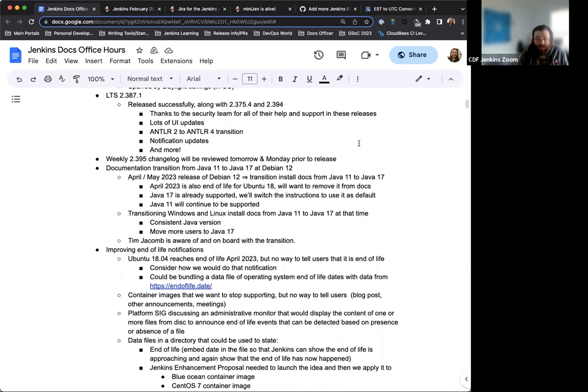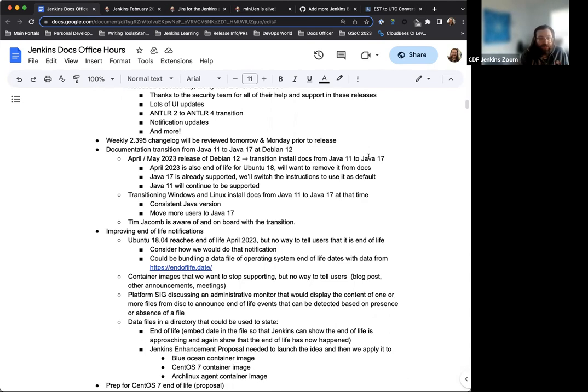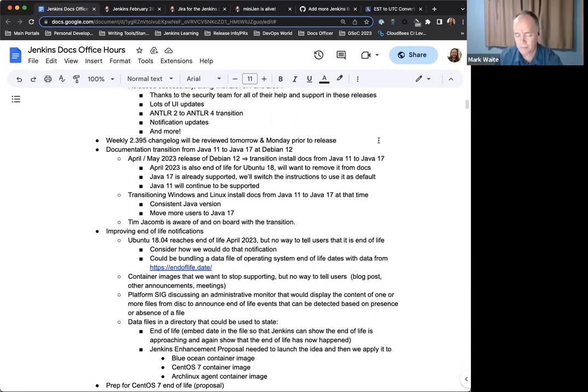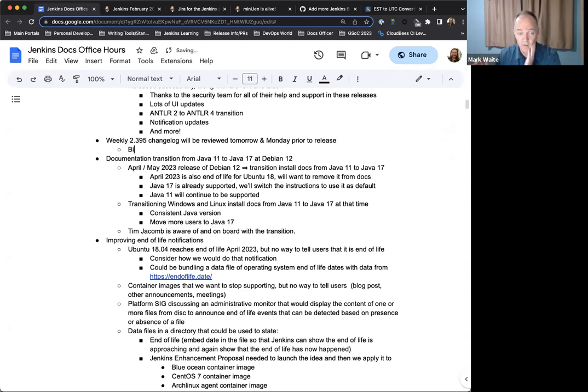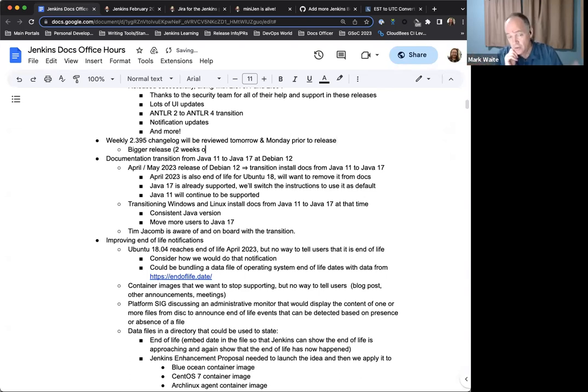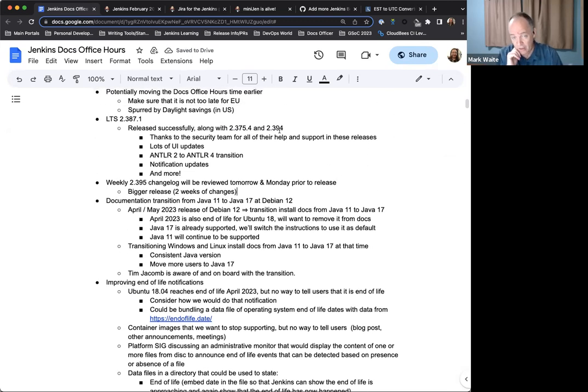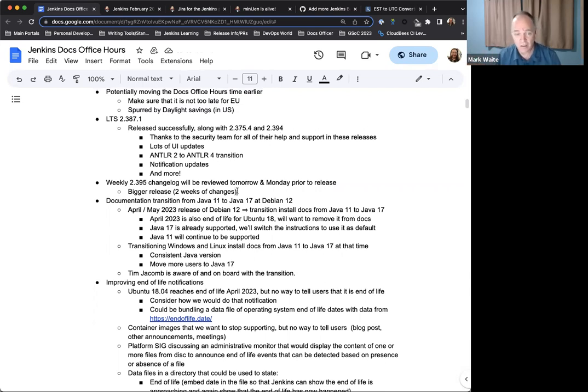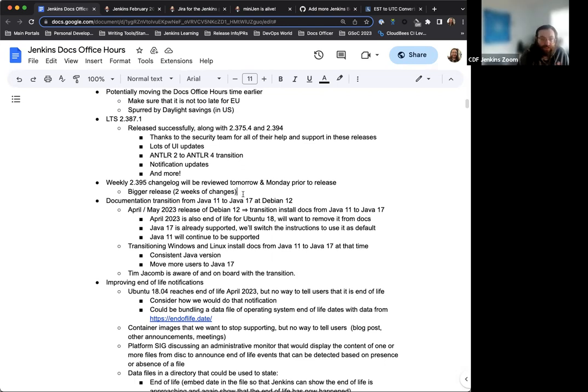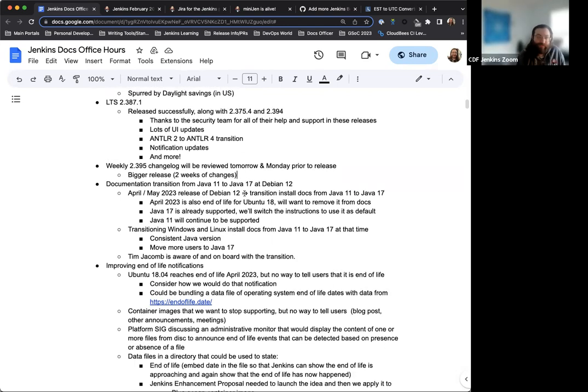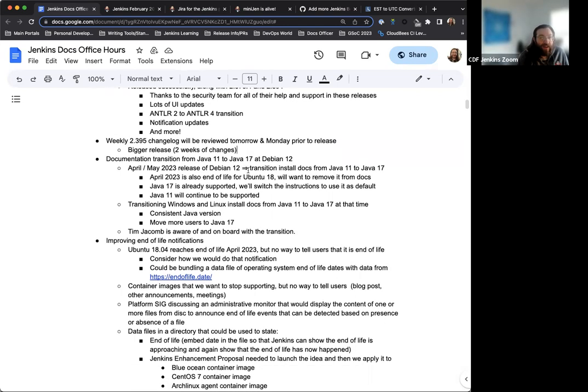We also have the next weekly coming up, so 2.395. The changelog will be reviewed tomorrow and Monday prior to its release next week. So that will be great. That one's a bigger release because it's two weeks worth of changes. 2.394 was only 2.393 plus security fixes. 2.395 will therefore be two weeks of weekly changes collected together. Got it. Good to know. Thanks very much, Mark. So that'll be a little bit more work than before, but I'm pretty sure I can handle that.